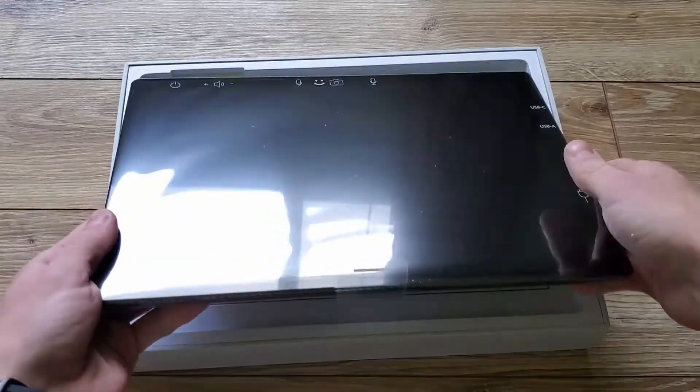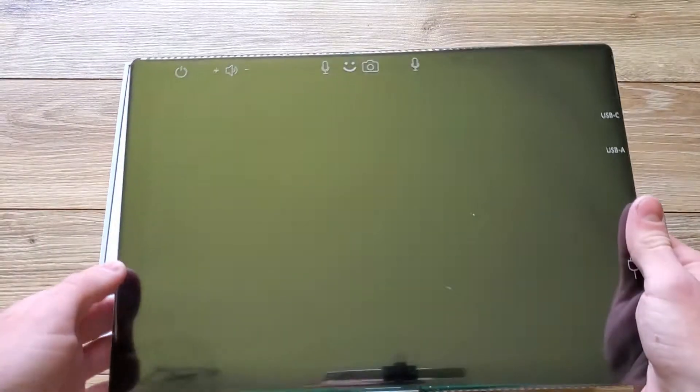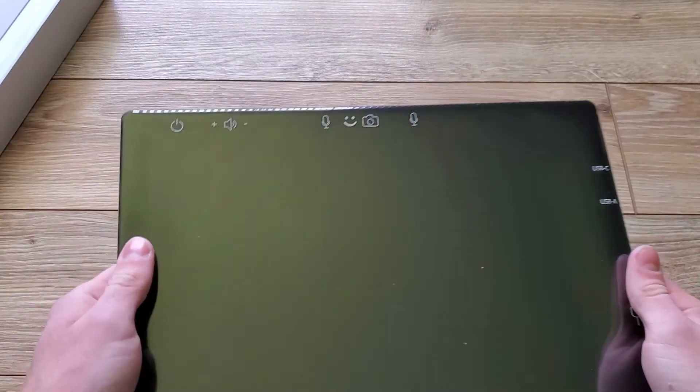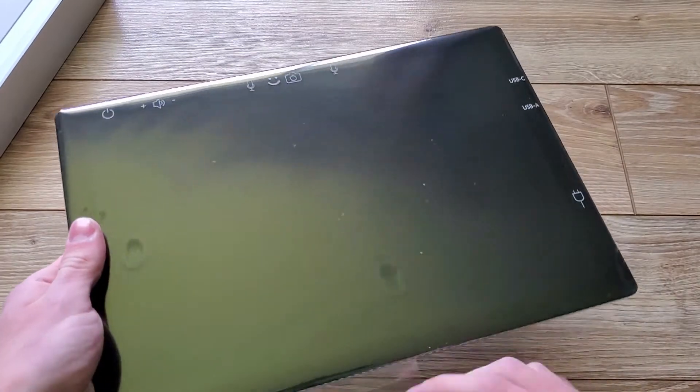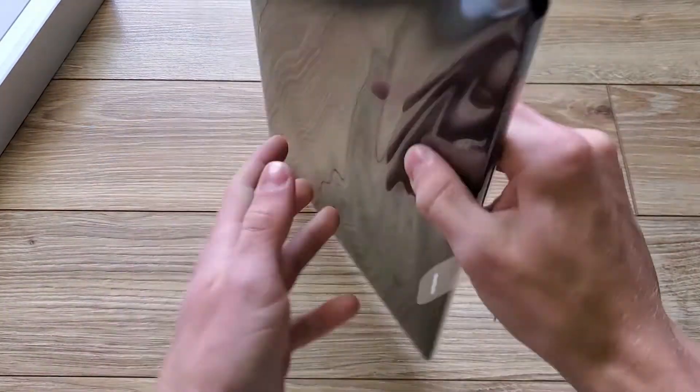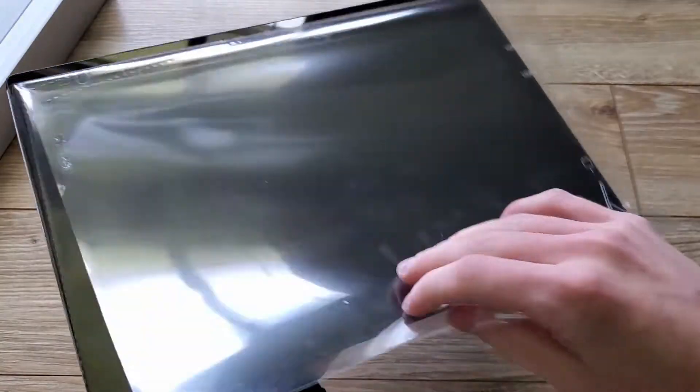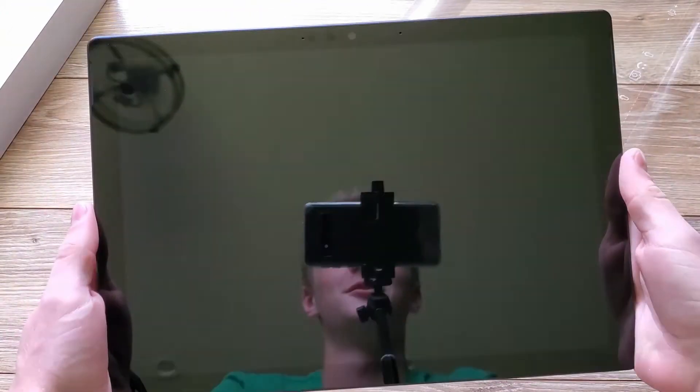As you can see, the Surface Pro 7 already looks quite fancy upon opening the box. It comes wrapped in this fun piece of plastic that will probably anger some VSCO girl. But moving along, the Surface itself looks absolutely stunning once it's all been unboxed.